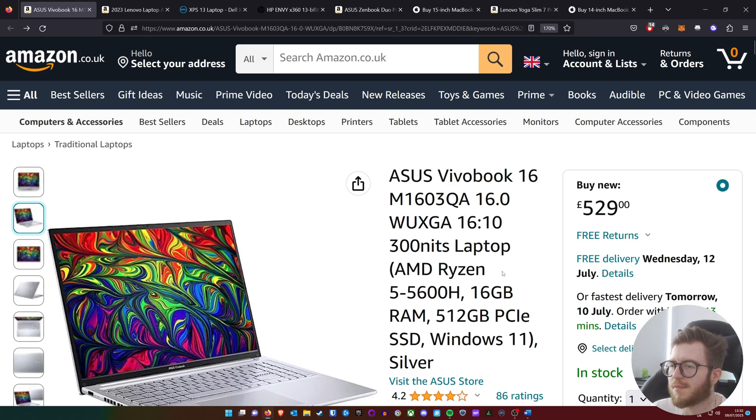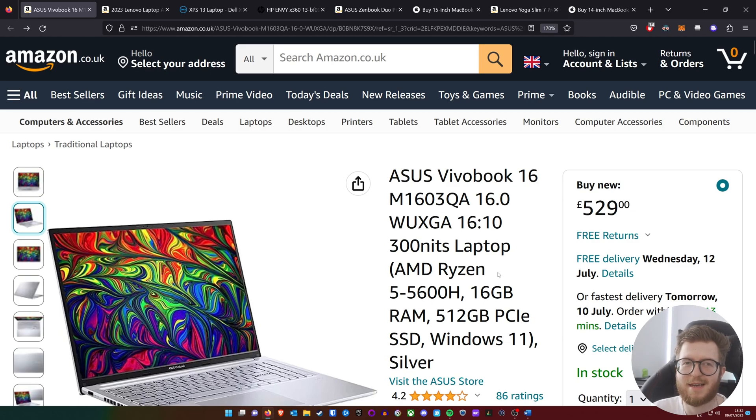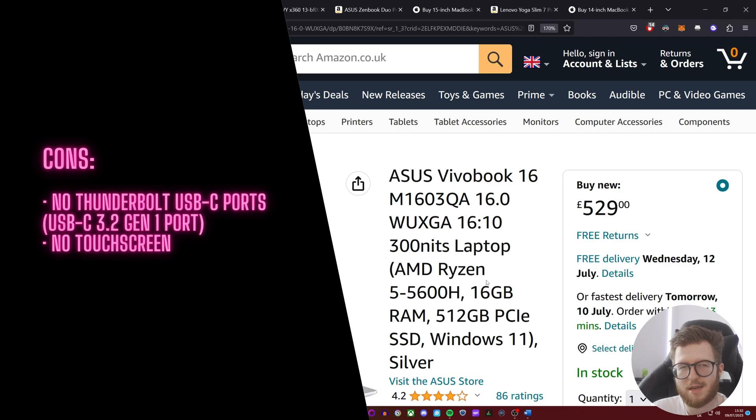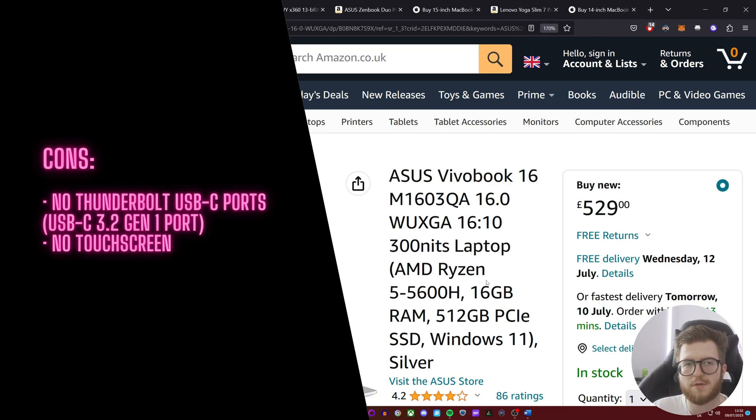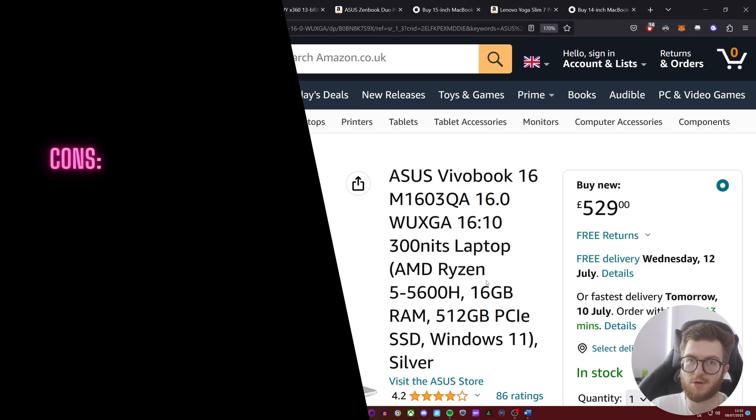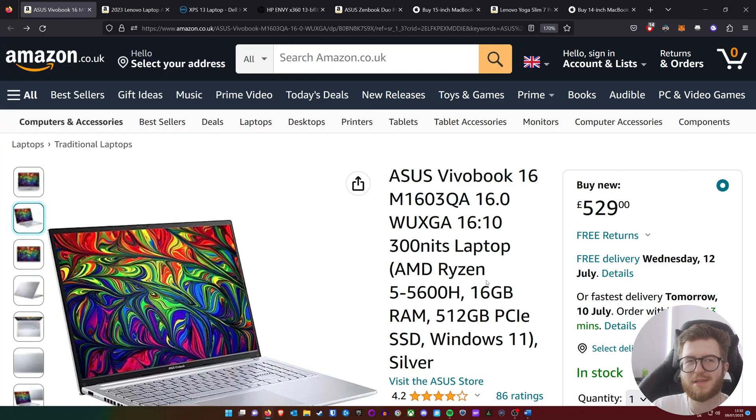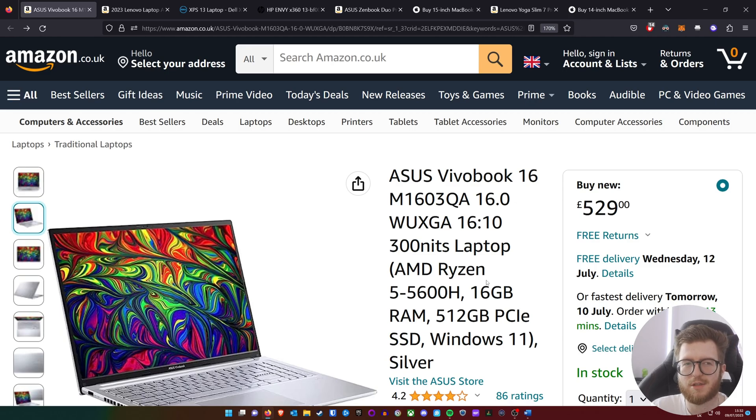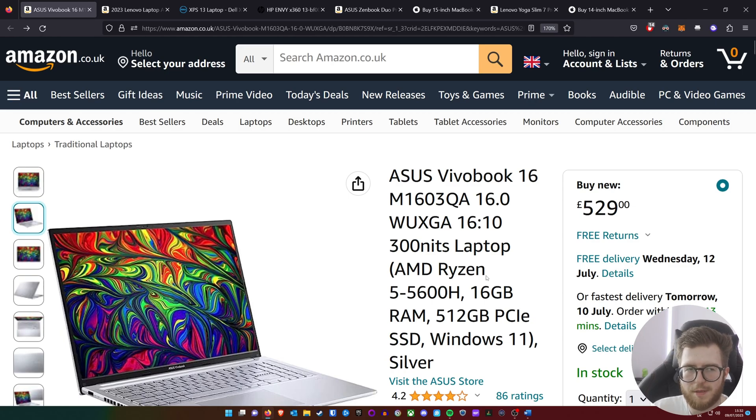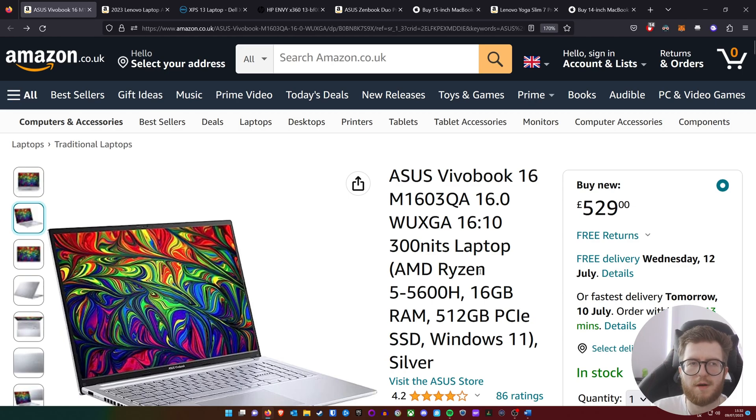I forgot to mention, you can get this laptop in a higher spec with a Ryzen 7 5800H, although it does make it more expensive. But again, if your workload demands higher processing power, then I would personally lean more towards this. From a budget standpoint, the 5600H still makes sense, especially with 16 gigabytes of RAM. Now the cons: there's no Thunderbolt 4, so it's only USB-C 3.2 Gen 1, and it doesn't have a touch screen.